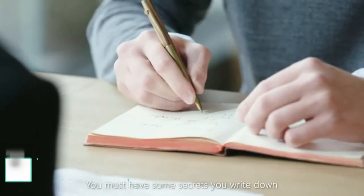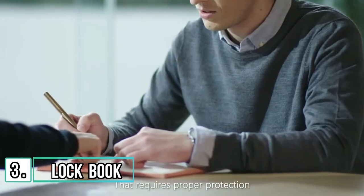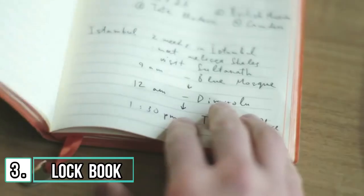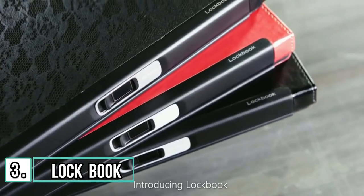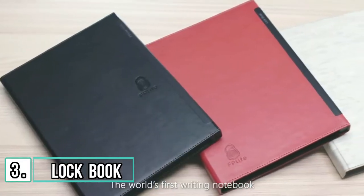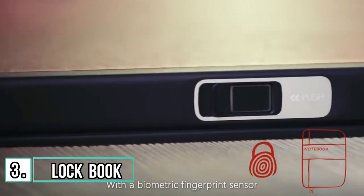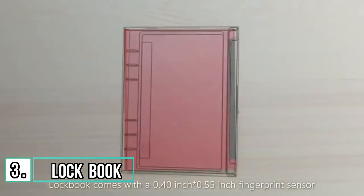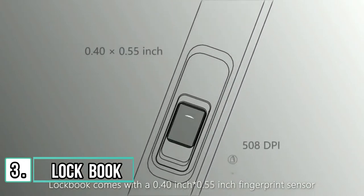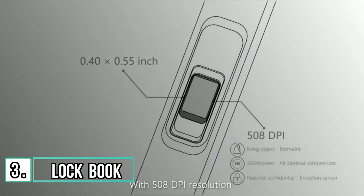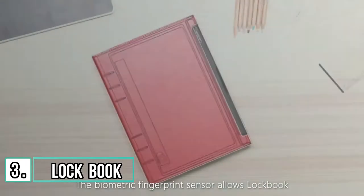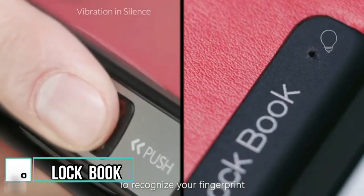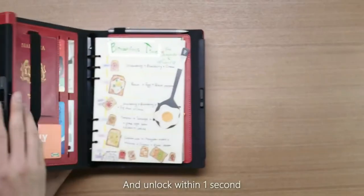You must have some secrets you write down that require proper protection. Introducing LockBook, the world's first writing notebook with a biometric fingerprint sensor. LockBook comes with a 0.40 inch by 0.55 inch fingerprint sensor with 508 DPI resolution. The biometric fingerprint sensor allows LockBook to recognize your fingerprint and unlock within one second.